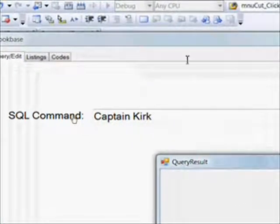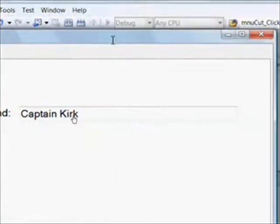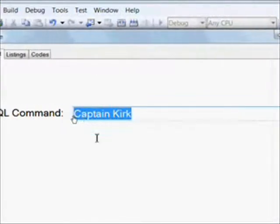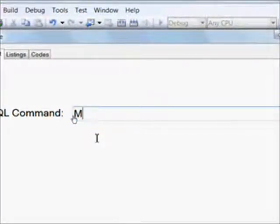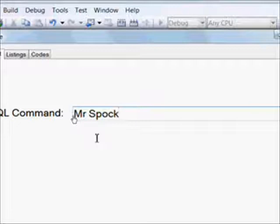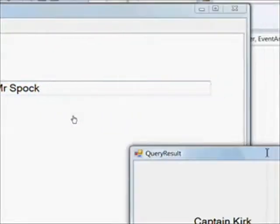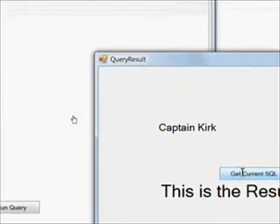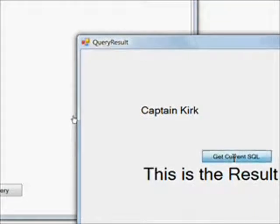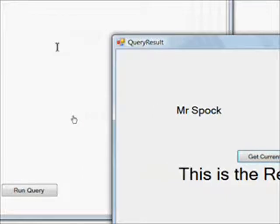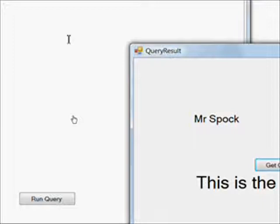So right now it says Captain Kirk, essentially the same test we did before. I'm moving the forms around a bit so you can see both of them. And I change the value in the text box to Mr. Spock. And then I press the button and boom, the label changed to Mr. Spock having called the function that returns the value of the text box in the parent and our linked object, our member object.